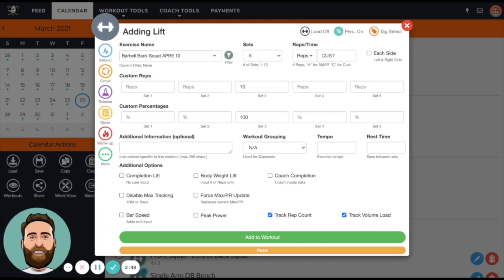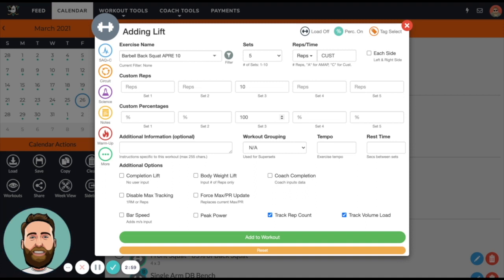If I program this at 100%, which I do want to do, what happens is we take the one RM for back squat, and since it's linked at 75%, it's actually going to prescribe 75% because I'm choosing the full max of what that sub-max is.